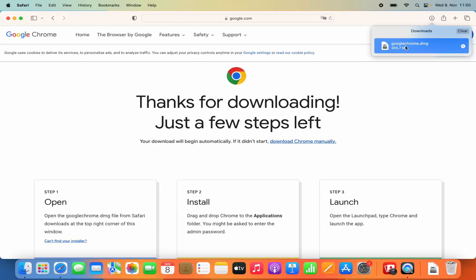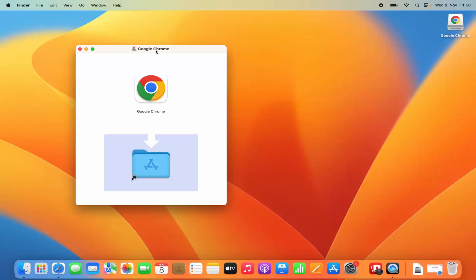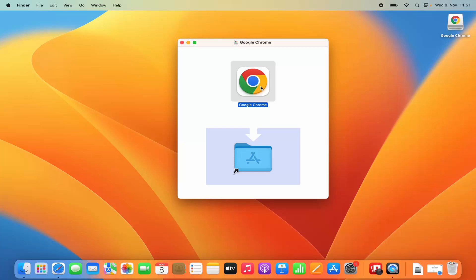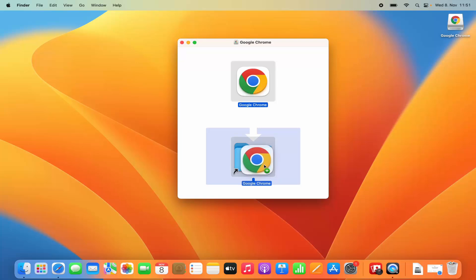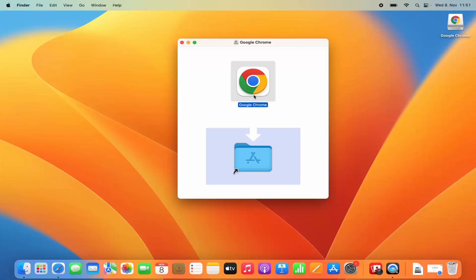I'm going to click on this DMG file and it's going to look like this. Let me minimize the Safari browser for now. Once you see this kind of window, you need to press the Command key and then drag this Chrome icon into the Applications folder. Once you see this plus green sign, just leave your Chrome icon in the Applications folder and you can see it's copying. Once Google Chrome is copied into your Applications folder.